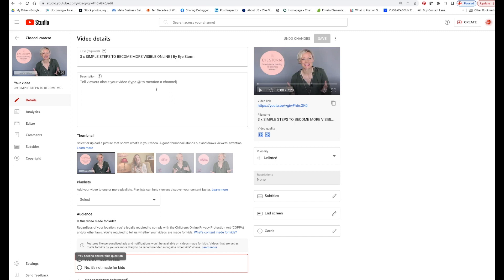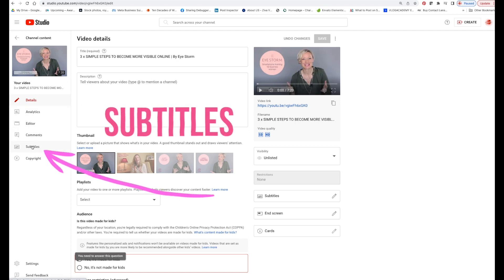So we're going to do this: 'Three Simple Steps to Become More Visible Online.' So we go to the left side again here and you will see that you have subtitles here.